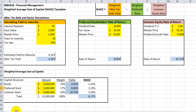Let's take a look at the template and each of its components. Note the weighted average cost of capital formula at the top of the template, which displays the various weighted components of a firm's sources of financing.